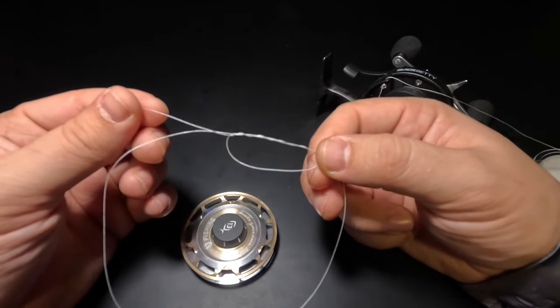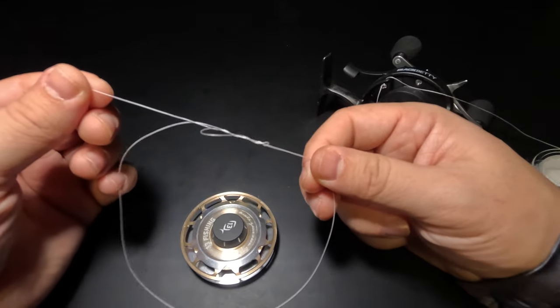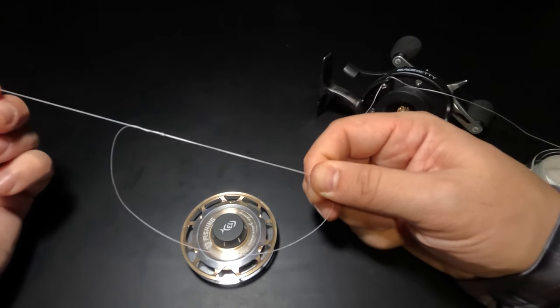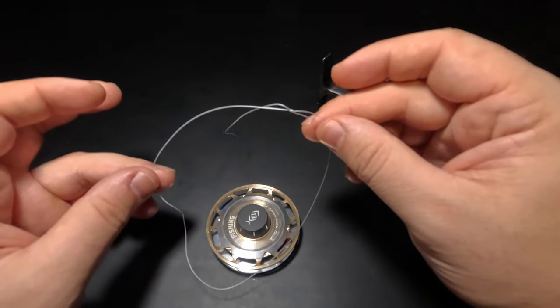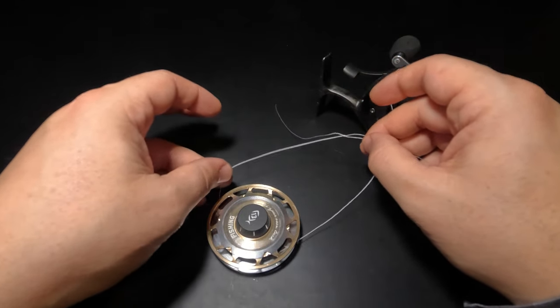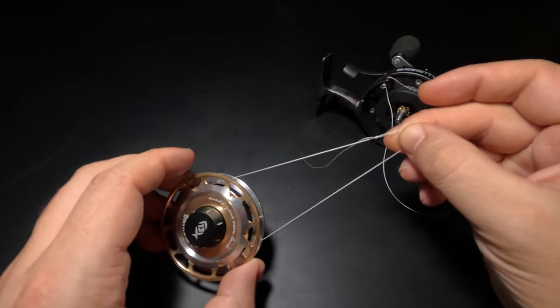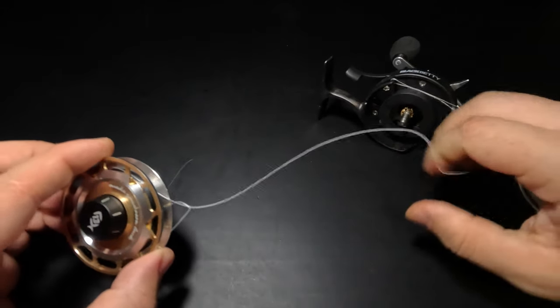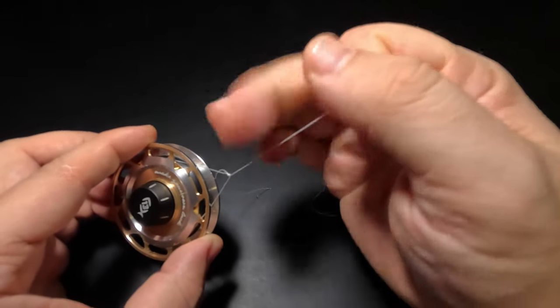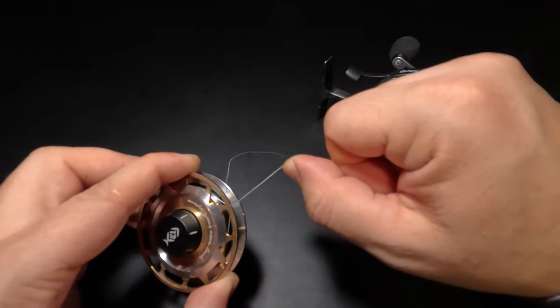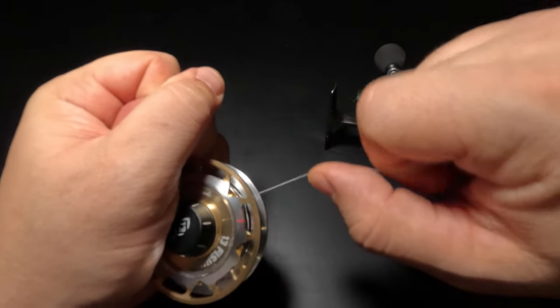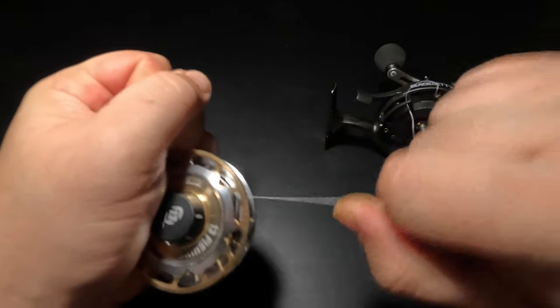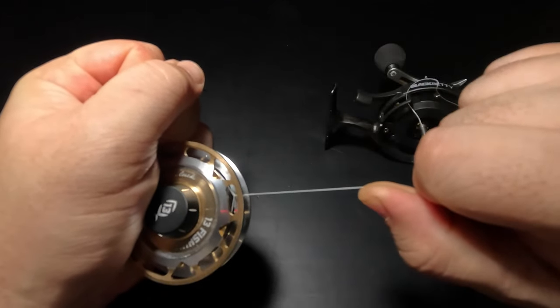After we perform those wraps, we're ready to cinch that part of the knot down. Once the uni knot is cinched down, we can place that loop around our spool and then pull our main line to cinch that knot down all the way to the surface of that spool. When the knot gets close to the spool, you can work it back and forth while pulling to make sure you get it extra tight.